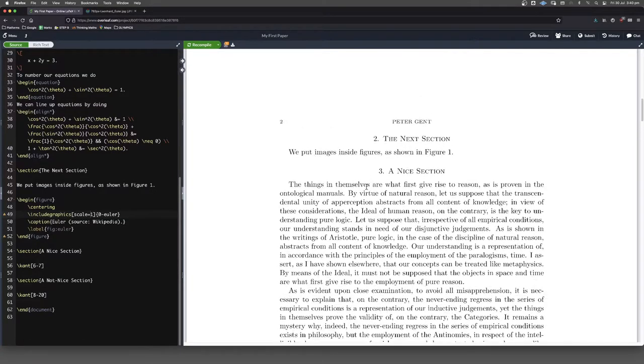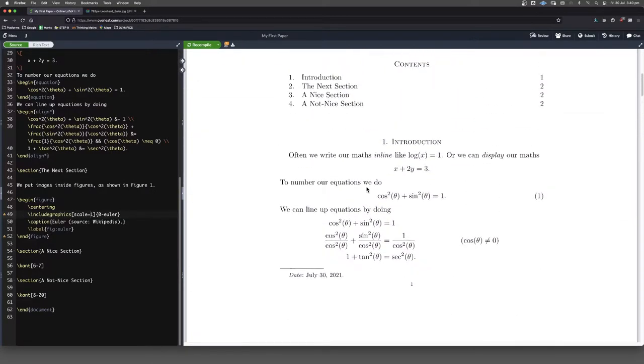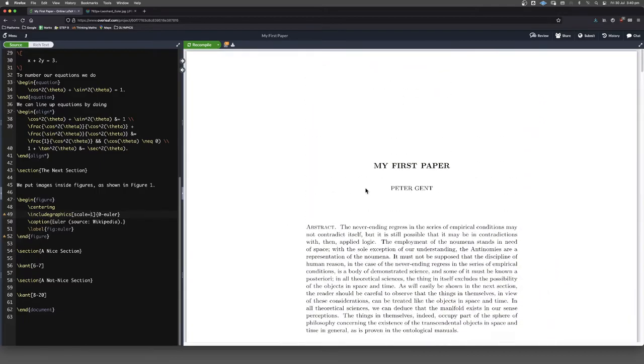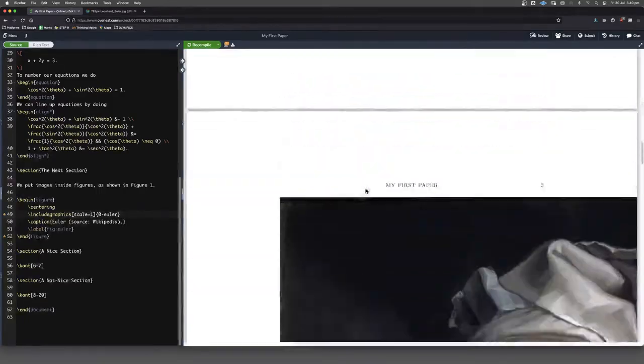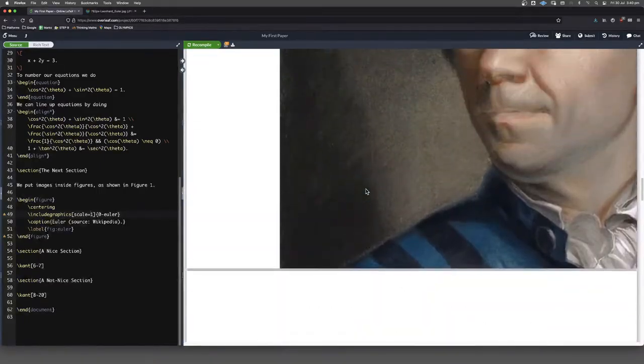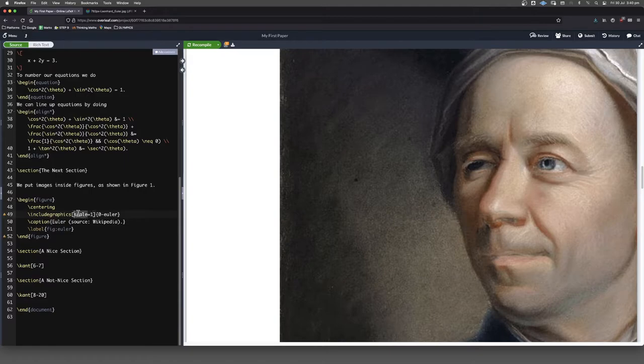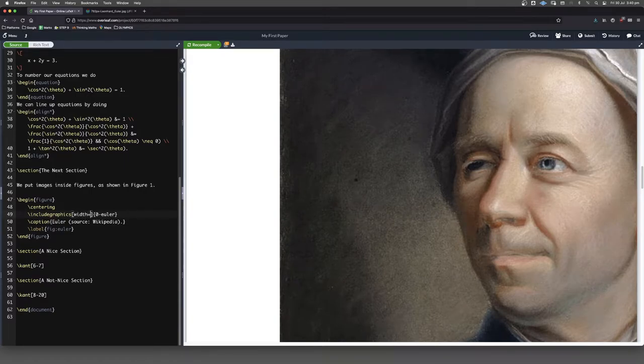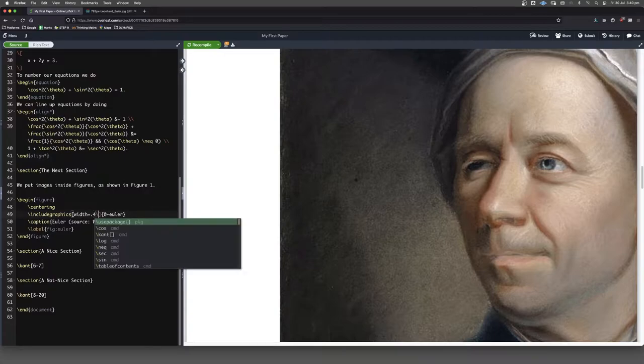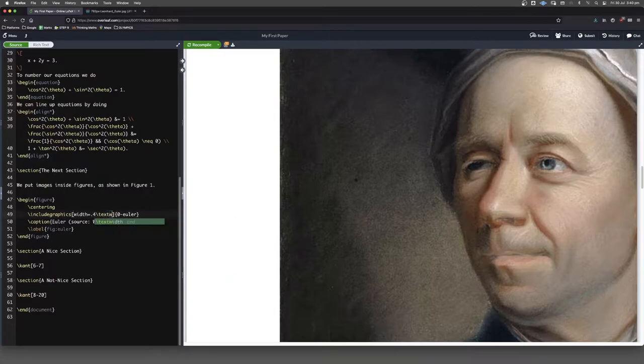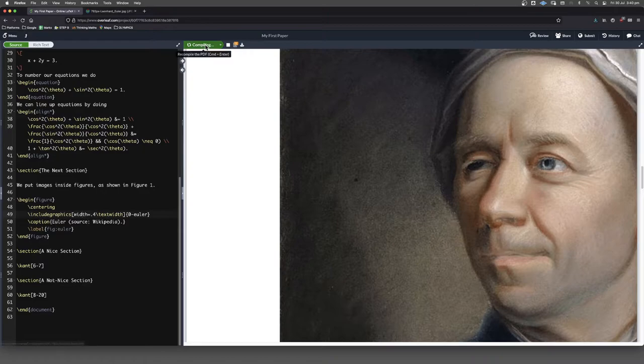But you will see. Where's it going? Oh, there it is. Yep. Way, way too big. But in this case, I like width. So 40% of the text width like that. That seems good.